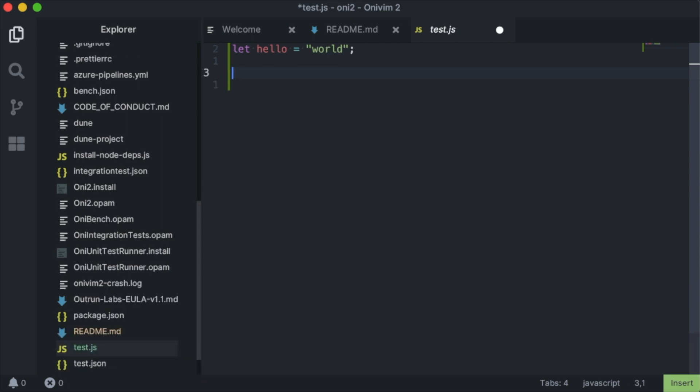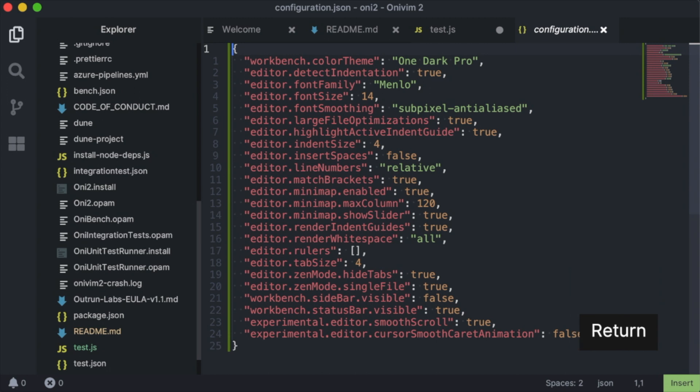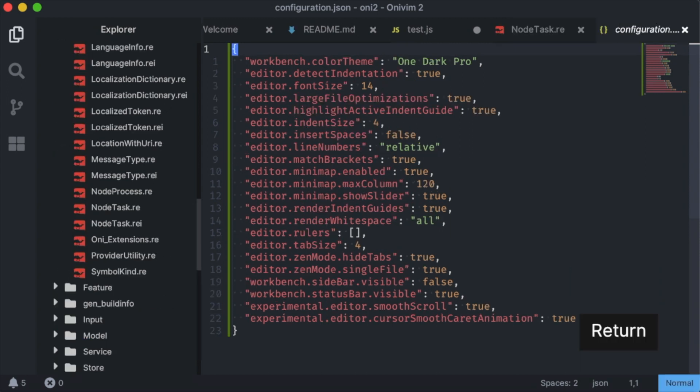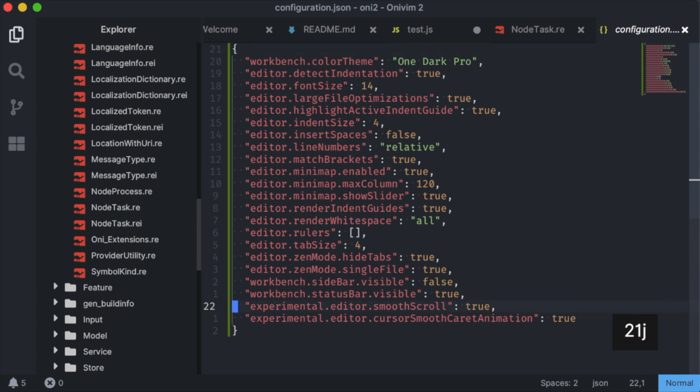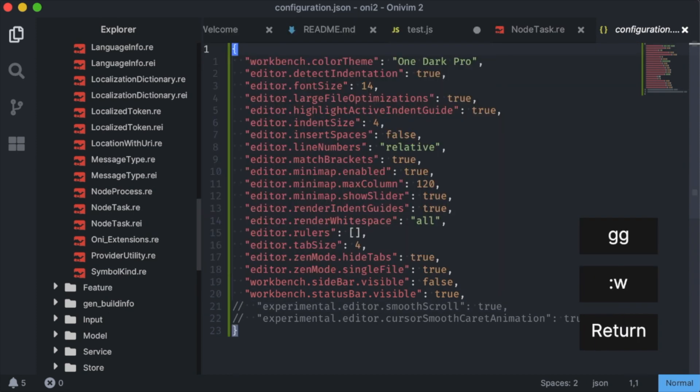The final thing I want to show are a couple fun experimental features that made it in, and we're testing out and working on stabilizing that are new in 0.4.0. There's two that I've enabled during this demo, experimental smooth scroll and experimental cursor animation,